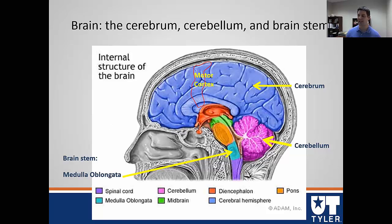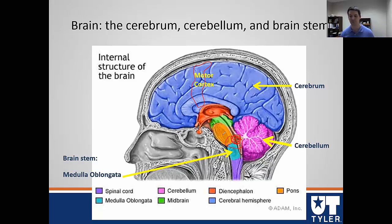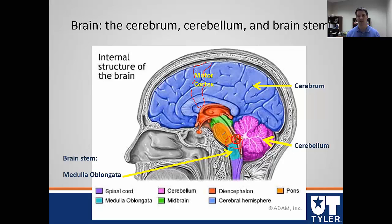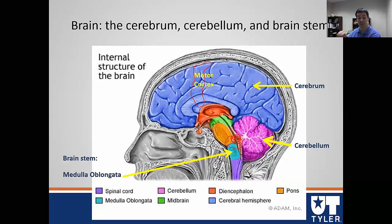Last but not least is the hypothalamus. The hypothalamus is somewhat hidden in this picture because we need to be looking at the brain from the other side. The hypothalamus does a lot for exercise — it is kind of the thermostat of the body. It controls body temperature, and it also controls water balance and thirst. You can really think of how that is affected by exercise. So to keep it simple, those are the three major brain parts we need to know: the brainstem, which includes the medulla oblongata; the cerebrum, which includes the motor cortex; and the hypothalamus.